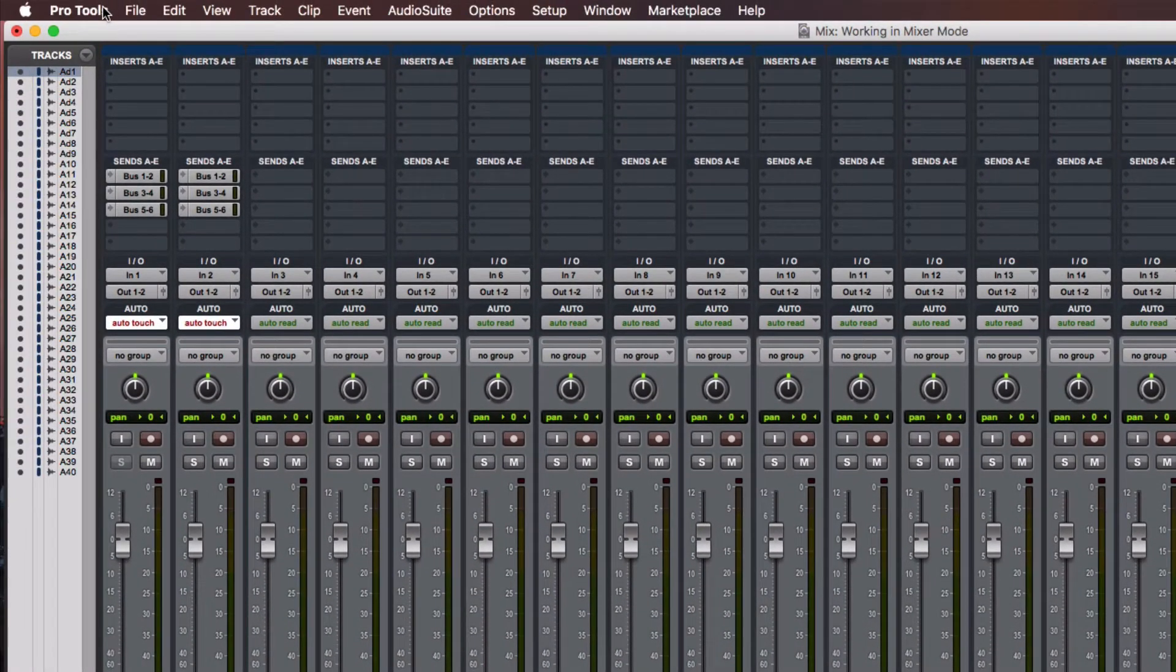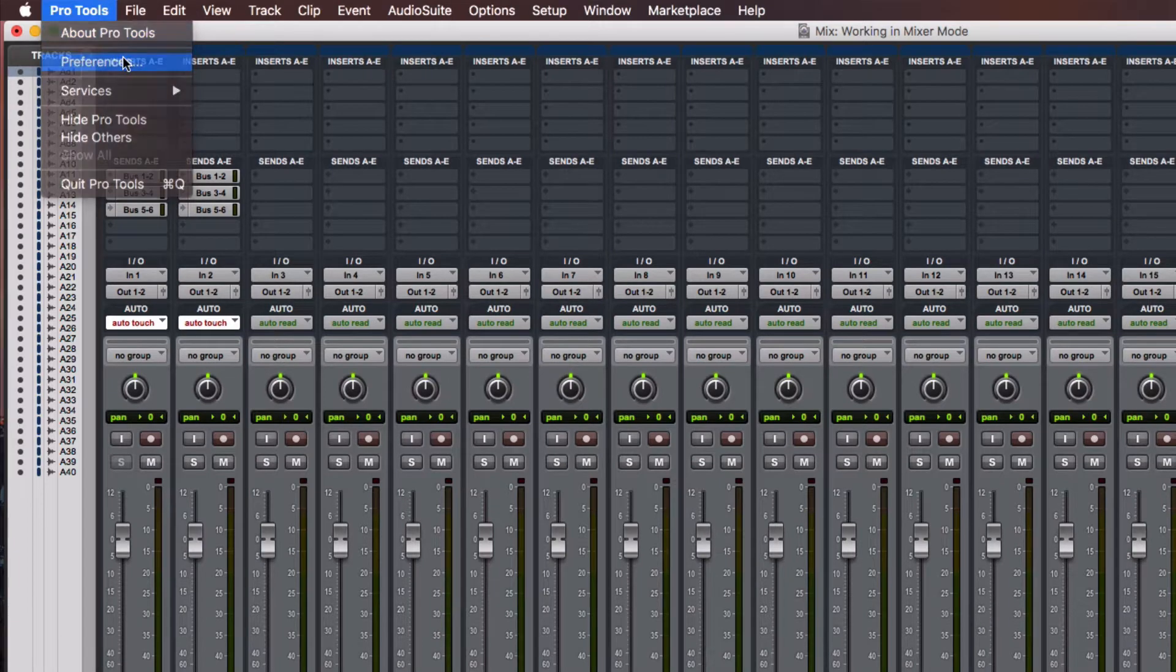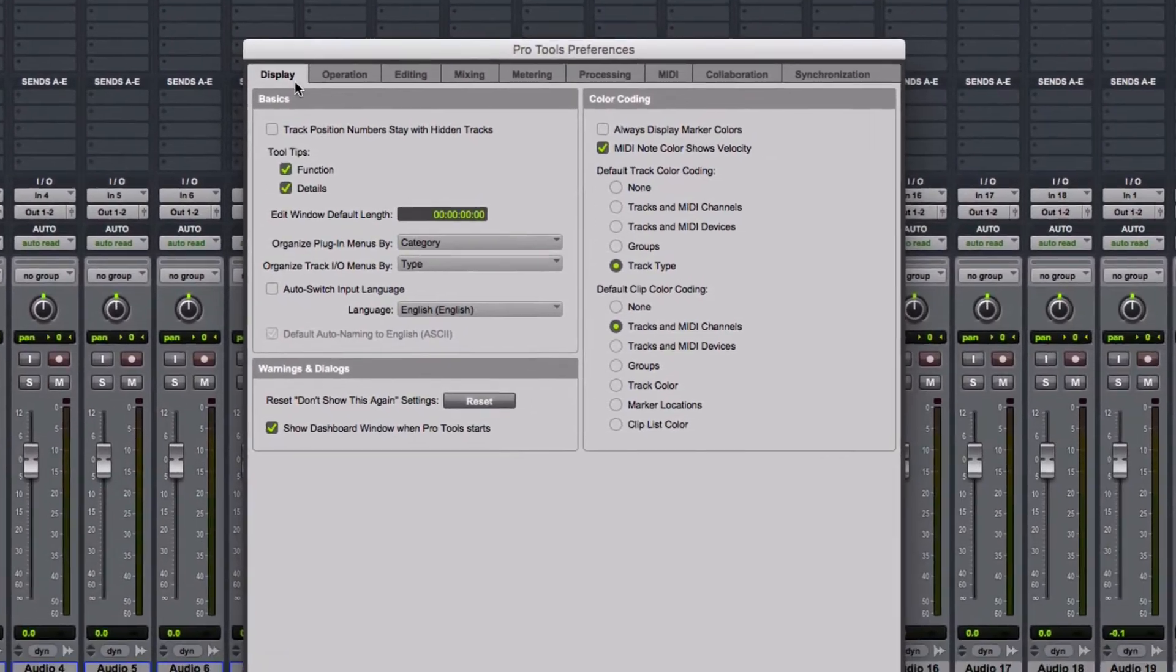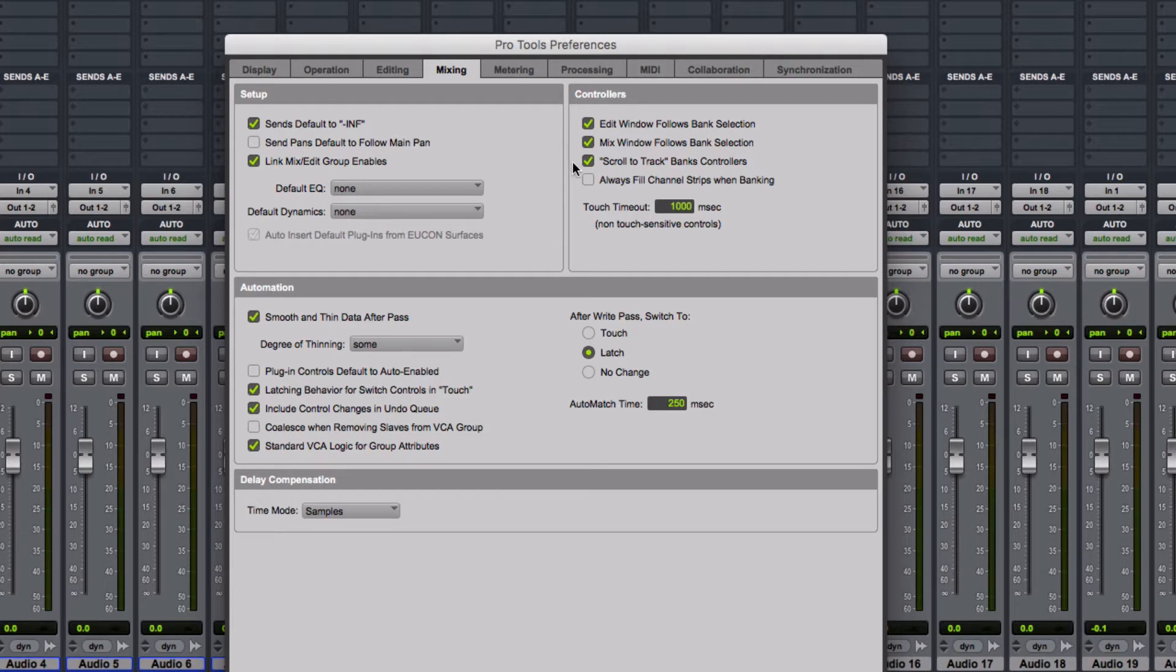Now go to Pro Tools, Preferences and click the Mixing tab. Under the Group Controllers, check the first three boxes. These settings here are useful when moving through the tracks while using AudioSwift on Pro Tools, so I recommend to enable them.